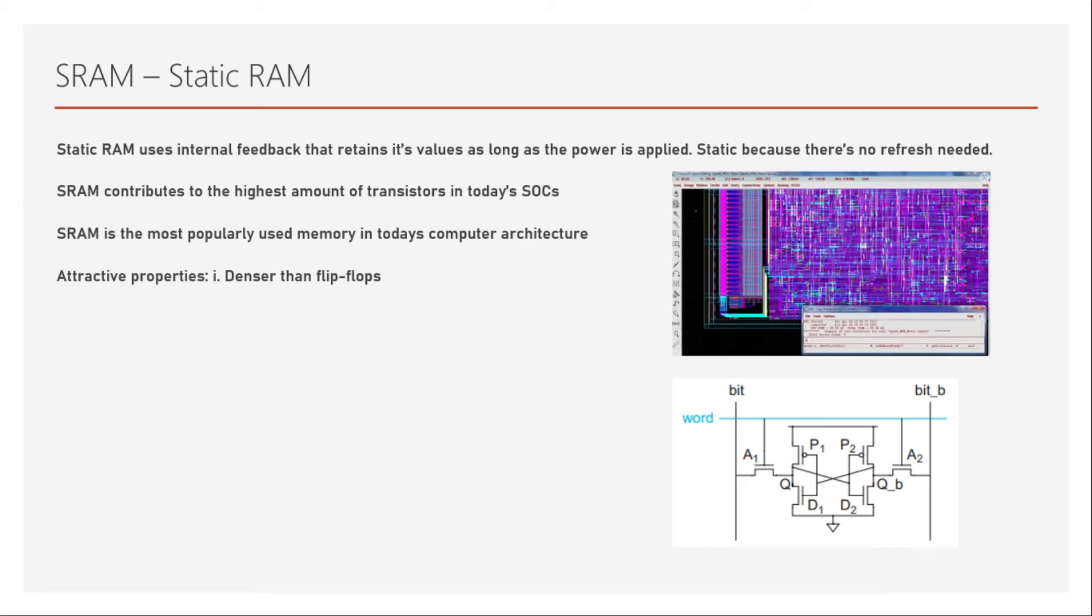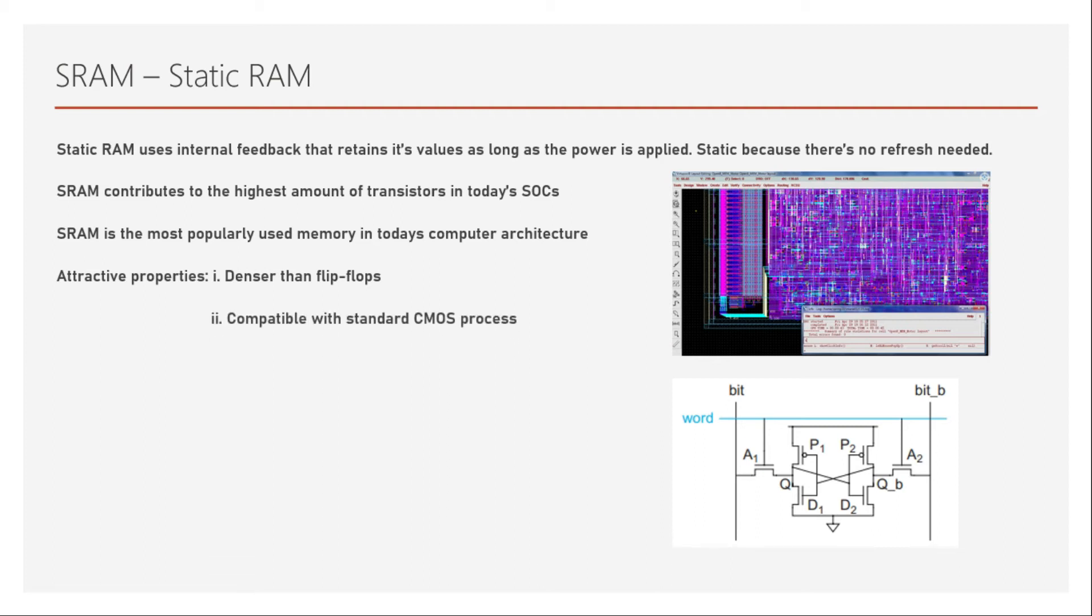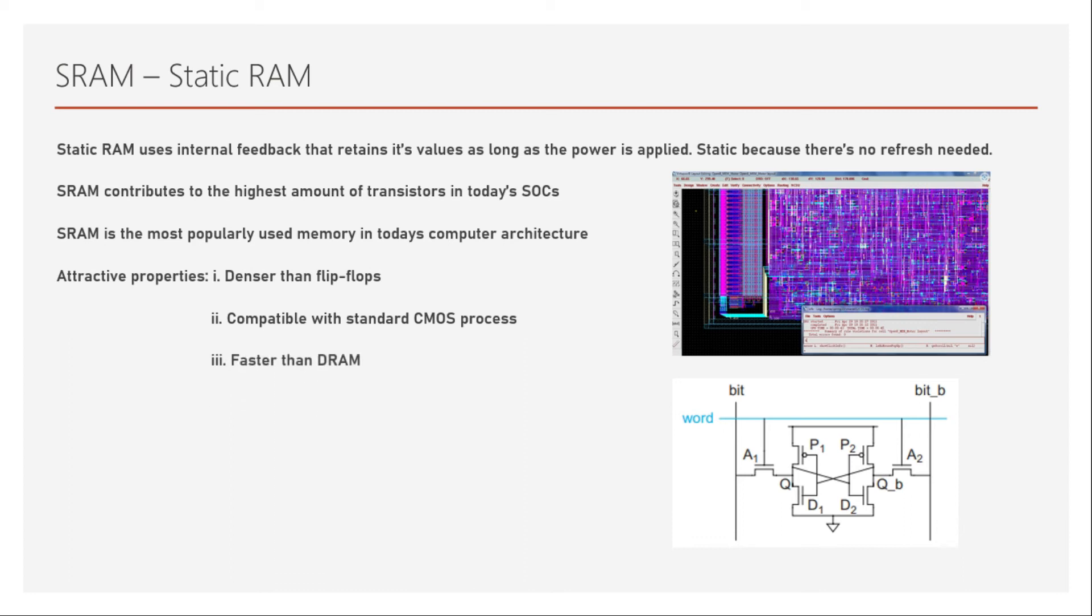This is some kind of array structure which I've shown as part of the layout. So the second attractive property is that it is compatible with standard CMOS process, whereas DRAM is not. Because DRAM requires some kind of capacitor and that capacitor is not compatible with standard CMOS process. That does not mean we cannot manufacture it at all. There are complications to it and your standard CMOS process will degrade if we use DRAM in the same chip. So this is much better because it is compatible with standard CMOS process.